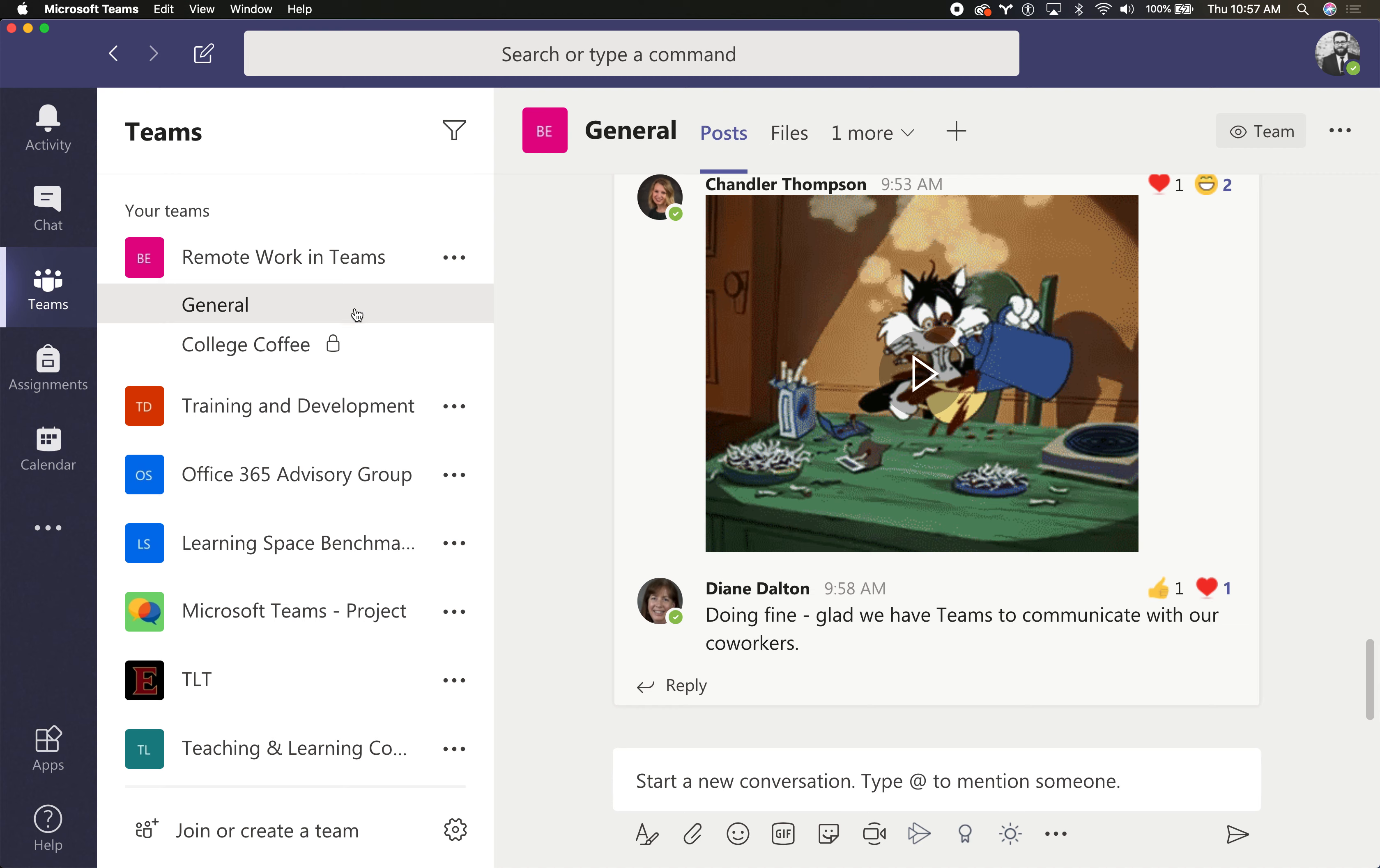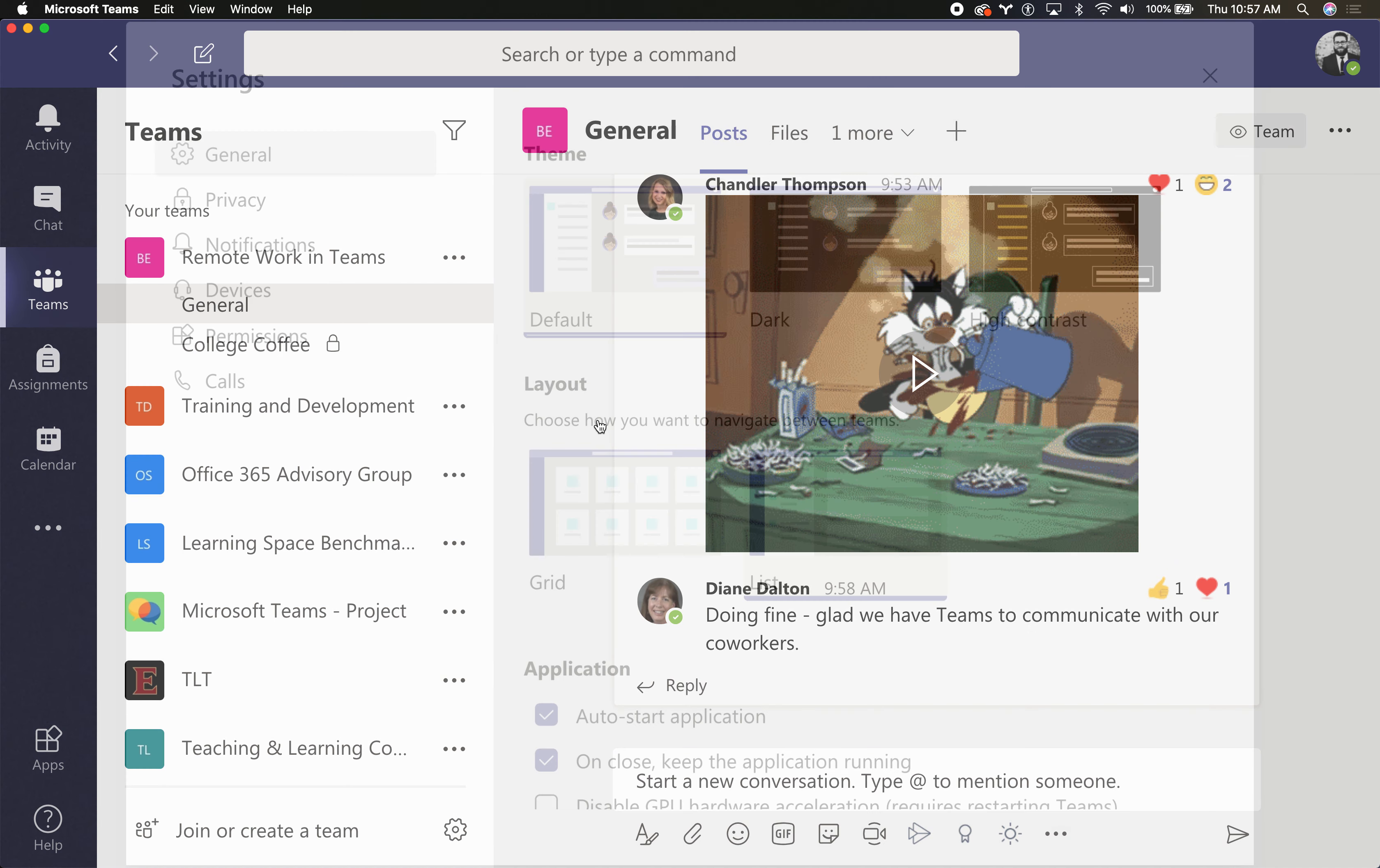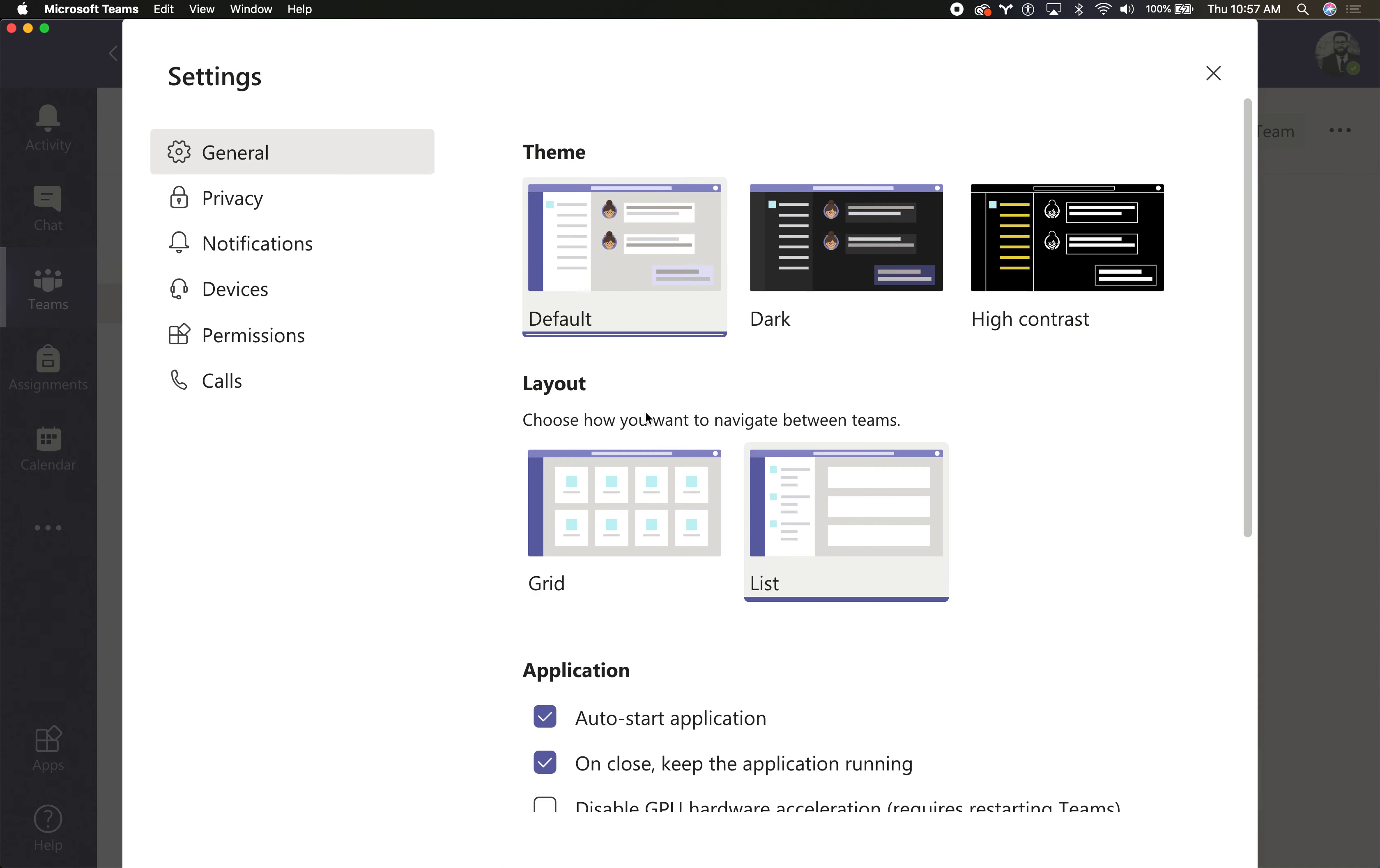On the off chance that your interface looks slightly different, you may be in grid view. I'll show you what that looks like as well.